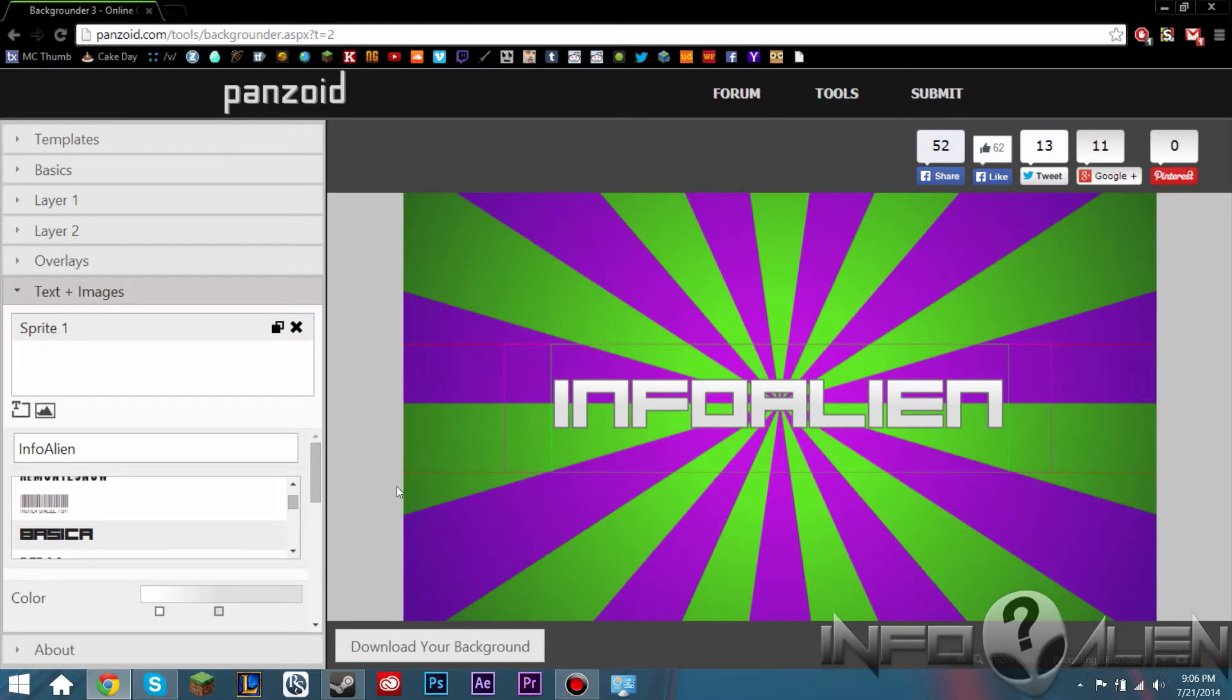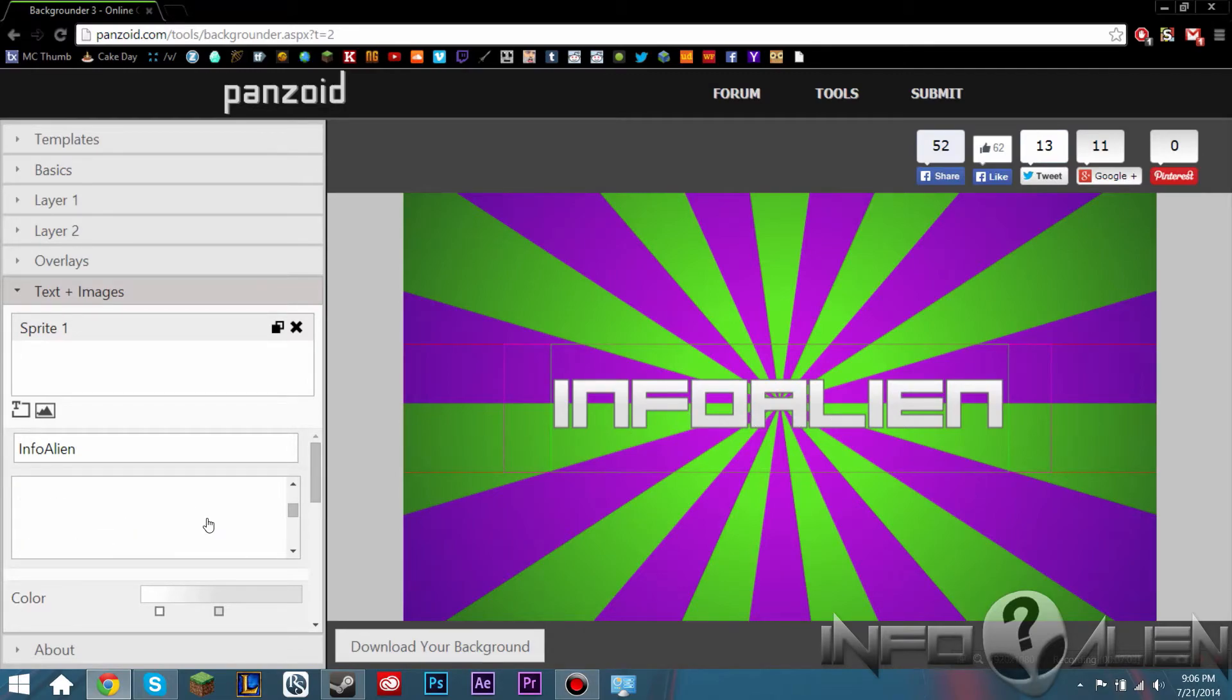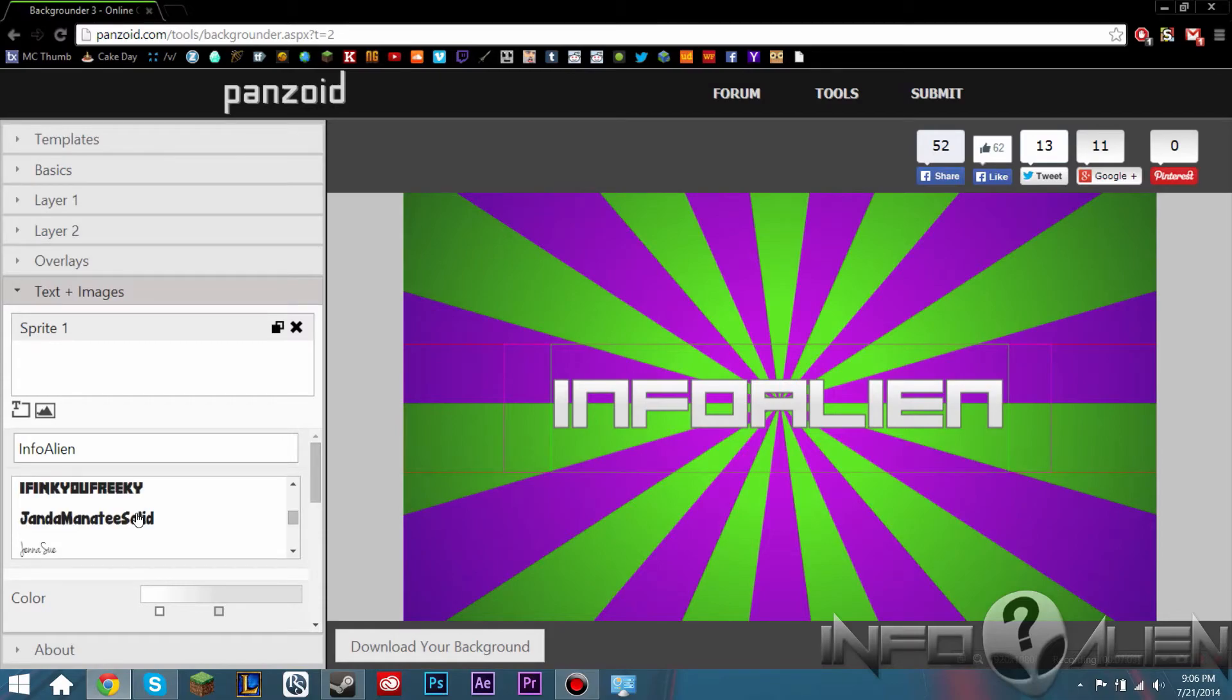So that one looks kind of nice. I mean, they have a ton of fonts, Jesus Christ. But yeah, let's stick with this one for now.